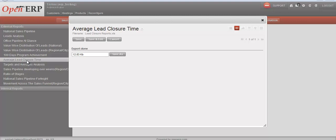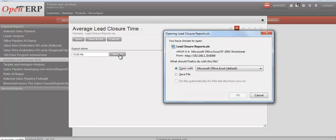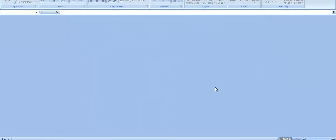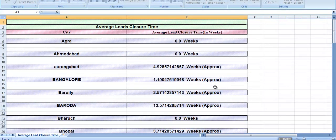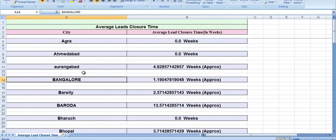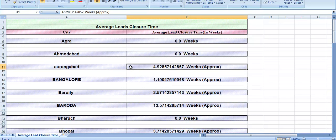The next report is average lead closure time. This report gives the average lead closure time in weeks, both nationally and across each important city or region. For each important city we can see how many weeks were taken to close a lead.